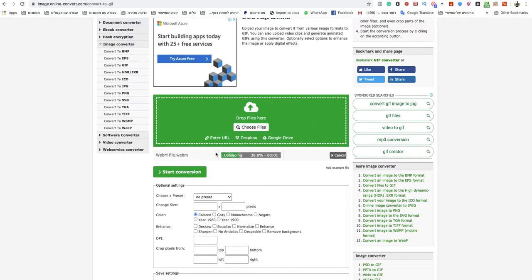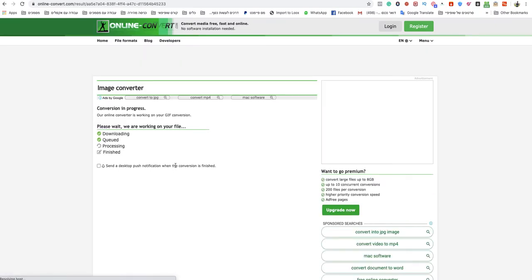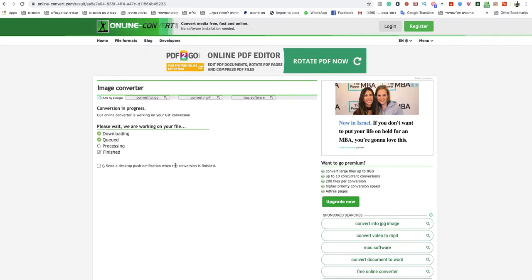And after it finishes uploading, just click on Start Conversion. Yeah, and that's it, my friend.